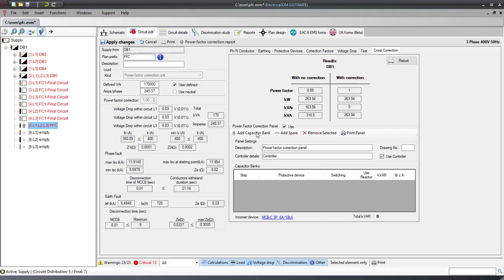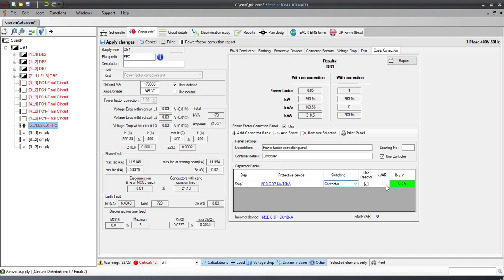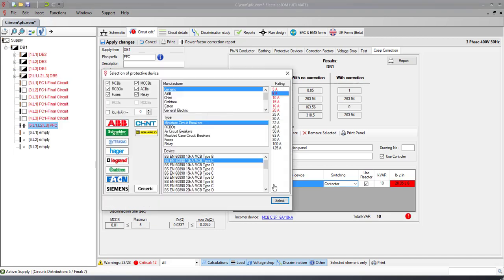Then, to add capacitor banks, press the Add Capacitor Bank button. For each capacitor bank, you can specify the size and protective device.